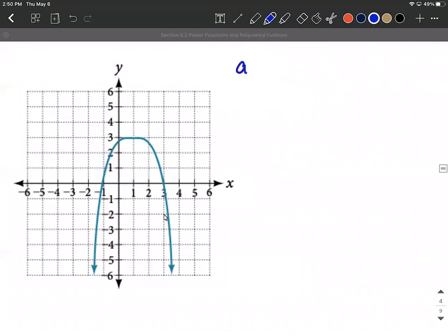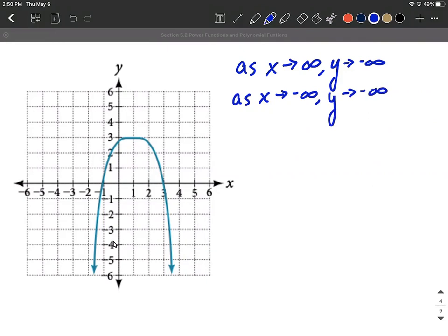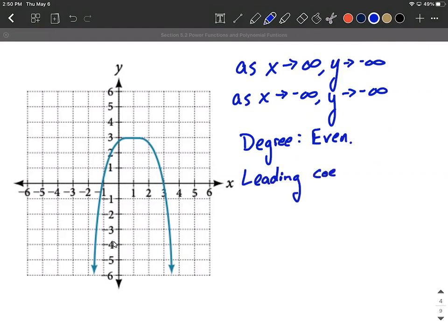One more: let's describe the end behavior of the next graph. As x approaches infinity — off to the right-hand side — our y values go down, so y approaches negative infinity. And as x approaches negative infinity — further to the left — our y values also go down, so y approaches negative infinity. Since both tails go the same direction, the degree is even. Normally even power functions have both tails going up, but this one has been flipped — both tails go down — so the leading coefficient is negative.